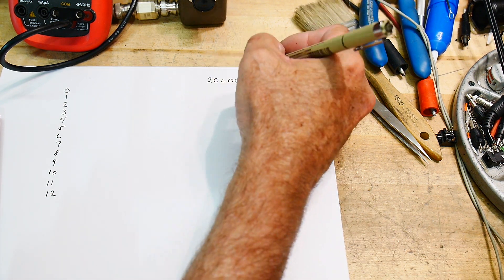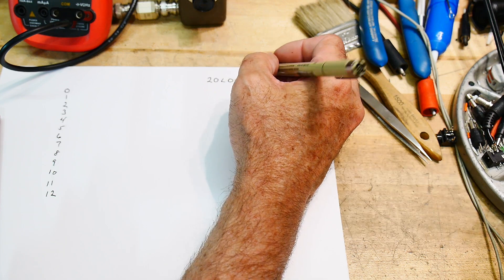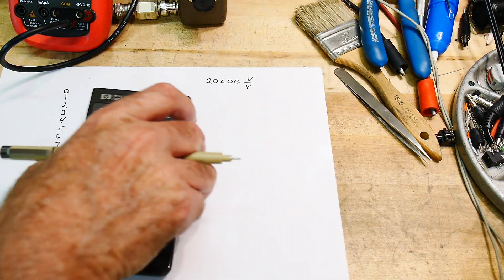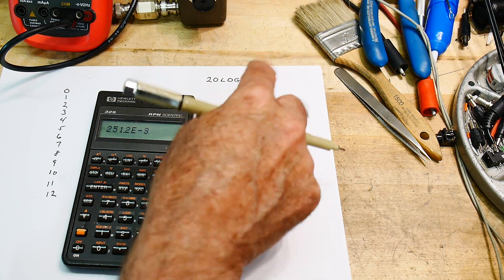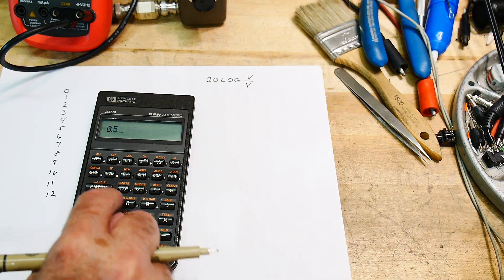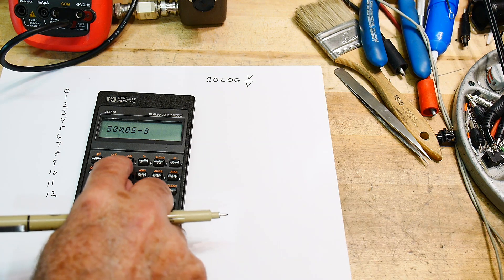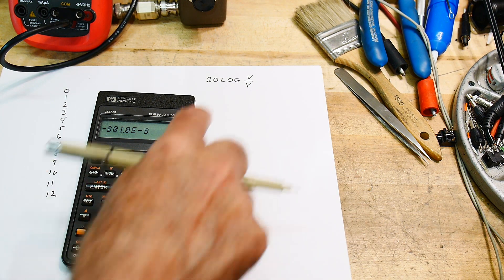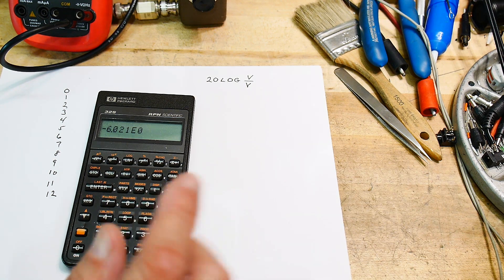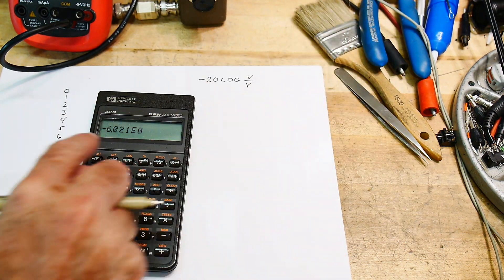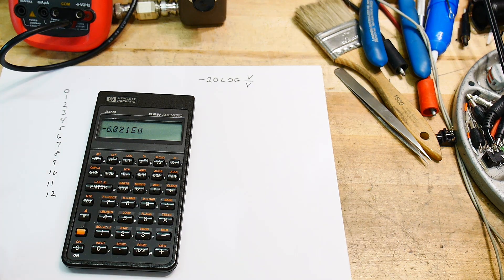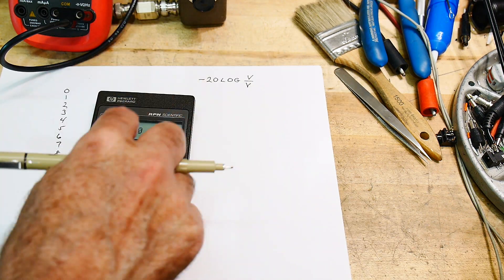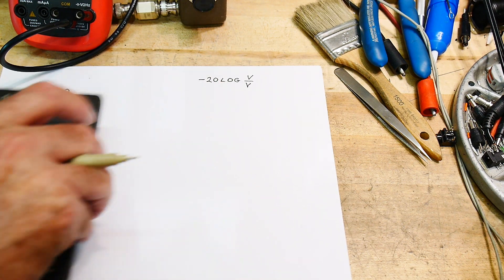If you have 1 volt and half a volt, you get 0.5. And you take 0.5 and you take the log base 10 of that. And then you multiply that by 20. And there's a minus sign out here. So it's minus 6.02. So minus 6 dB is half. So that's the correct formula.